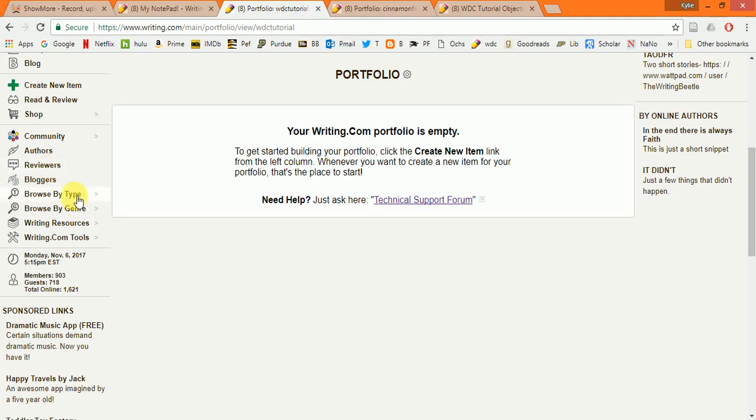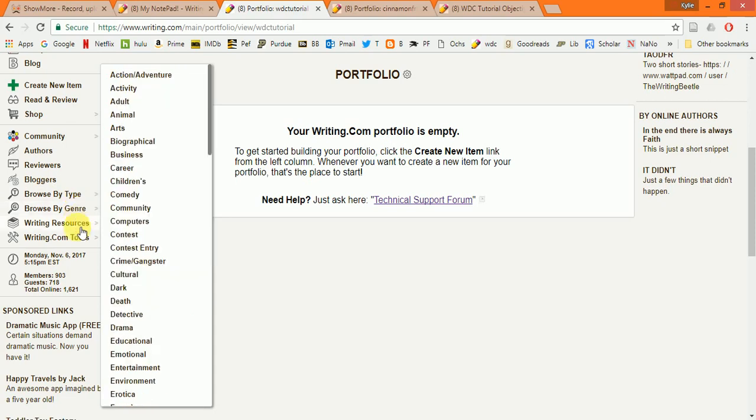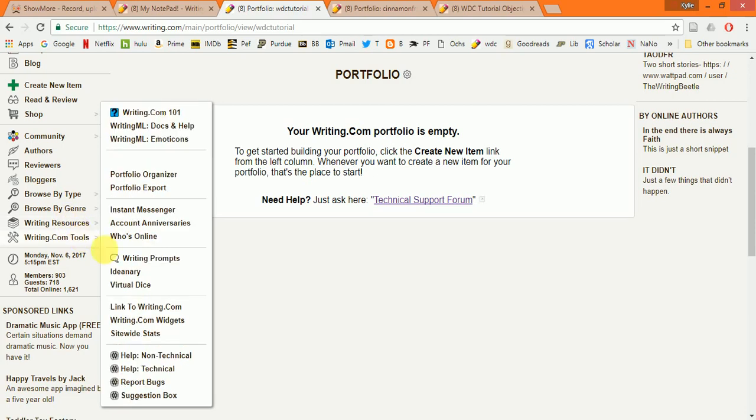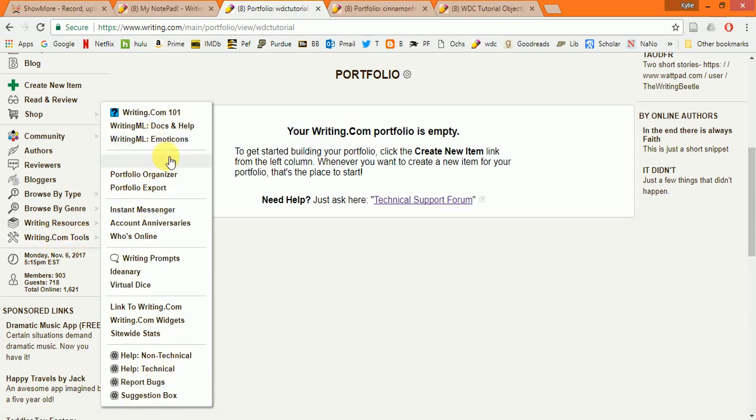The Browse by Type and Browse by Genre are really convenient ways to find items that you'd like to review or that you'd like to read. Writing resources and writing.com tools both have a lot of really helpful things in them. You can think of writing.com tools as your go-to place to look if you need help with anything.